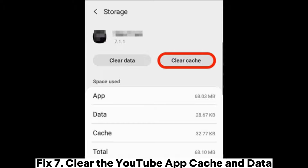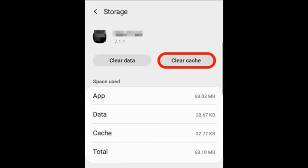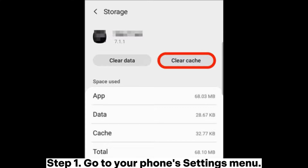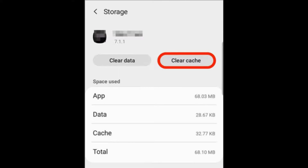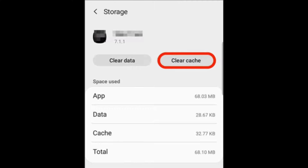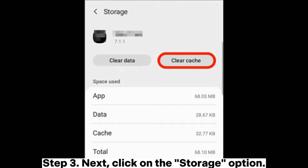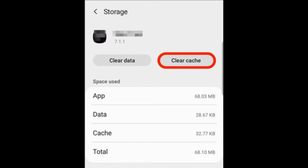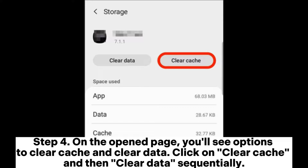Fix 7: Clear the YouTube app cache and data. Step 1: Go to your phone's settings menu. Step 2: Find and click on either apps or app manager option. In the list of apps, find and click on YouTube. Step 3: Next, click on the storage option. Step 4: On the open page, you'll see options to clear cache and clear data. Click on clear cache and then clear data sequentially.